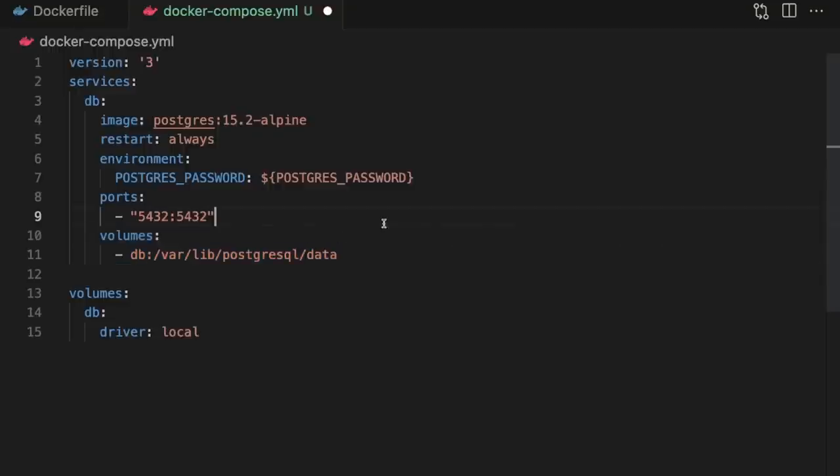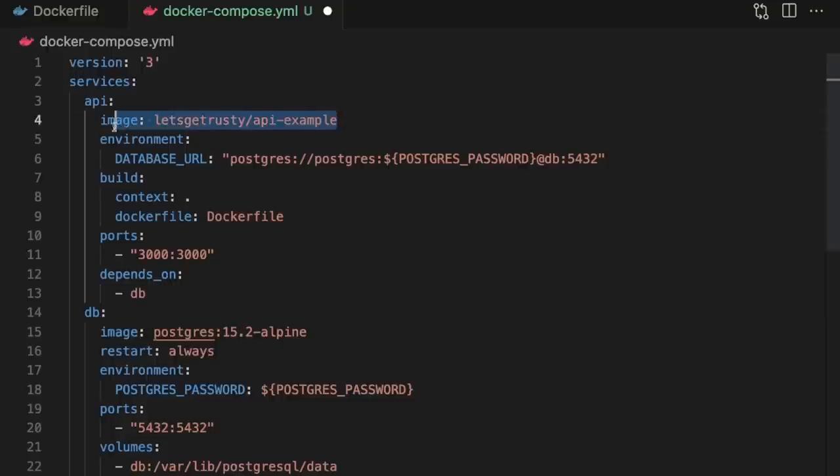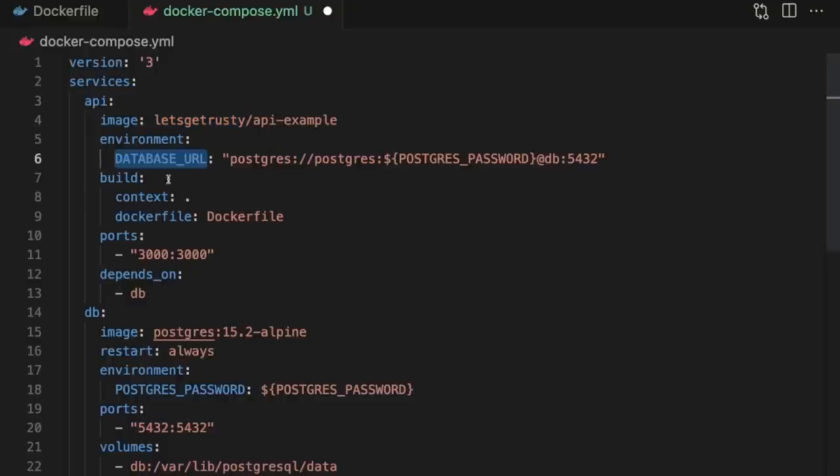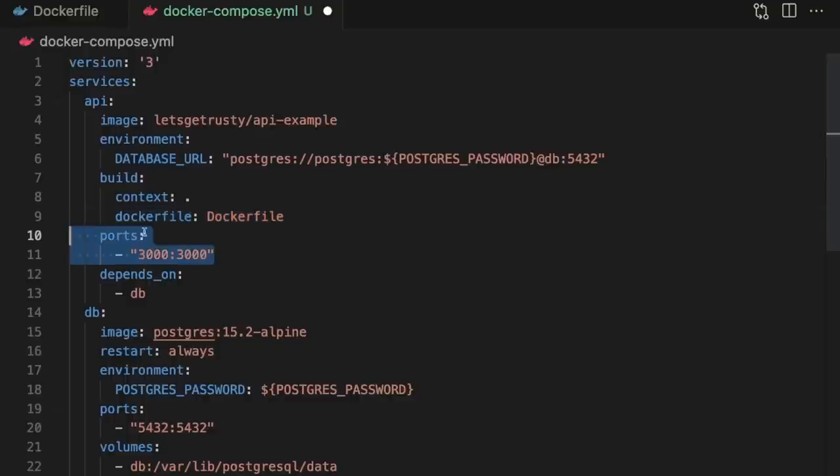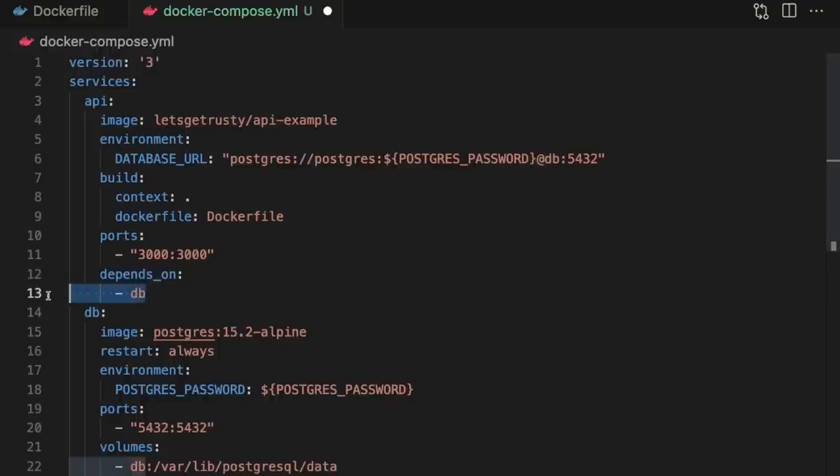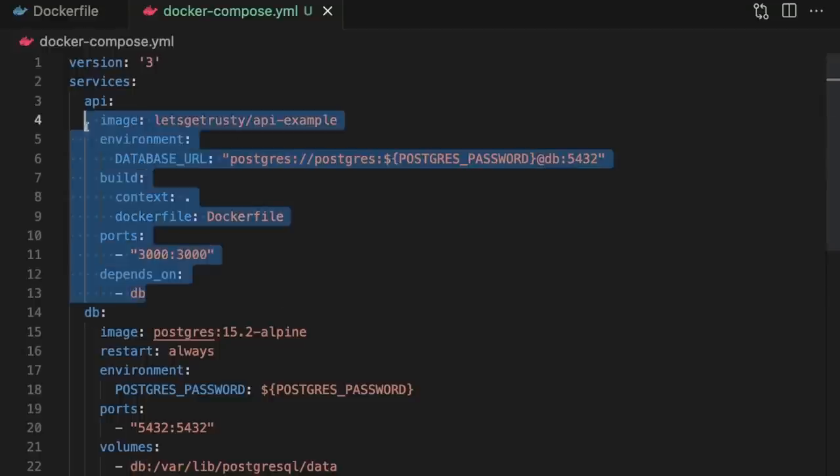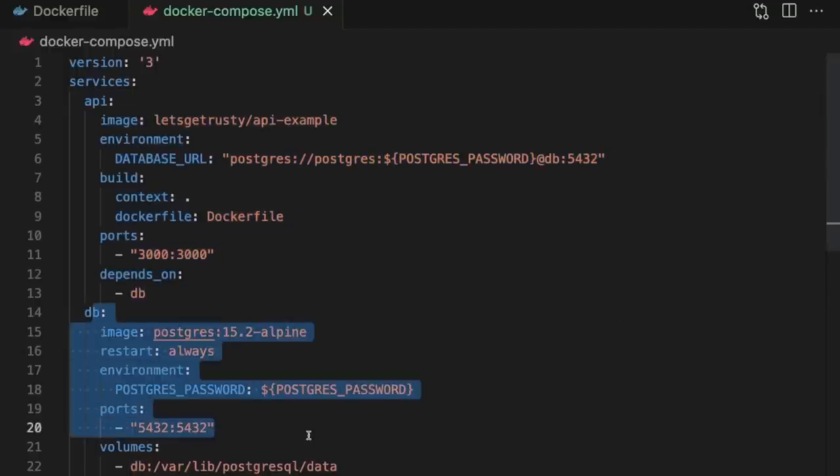Next, let's configure our API service. The first thing we do is specify that once the Docker image is built, it should be uploaded to our Docker Hub account. So here, instead of Let's Get Rusty, you would specify your Docker Hub username. Next, we set the database URL environment variable, specify that this image should be built using the Docker file we've defined, expose port 3000, and also specify that this service depends on the database service being up. And just like that, we've defined our dockerized application, consisting of two services: the API and the database.